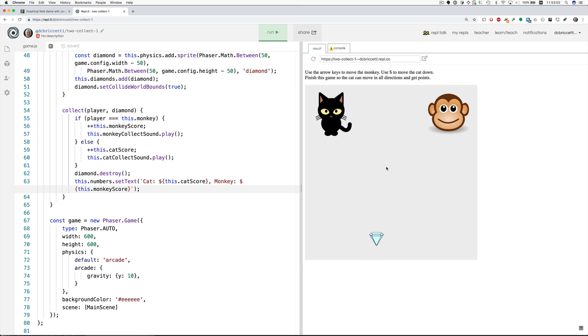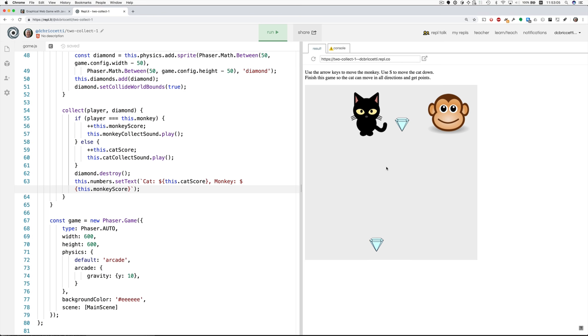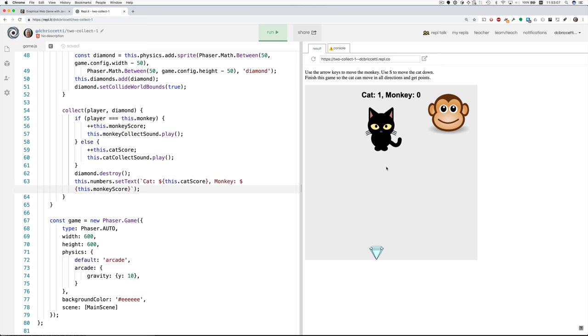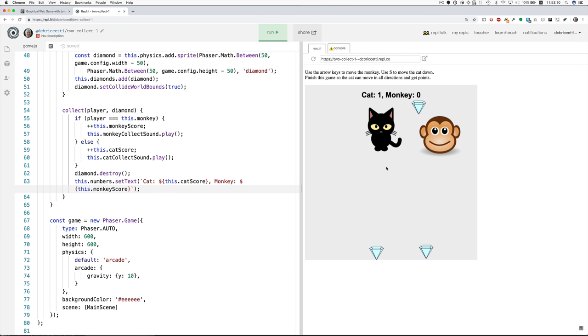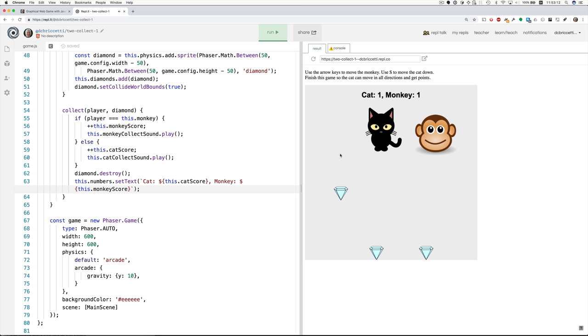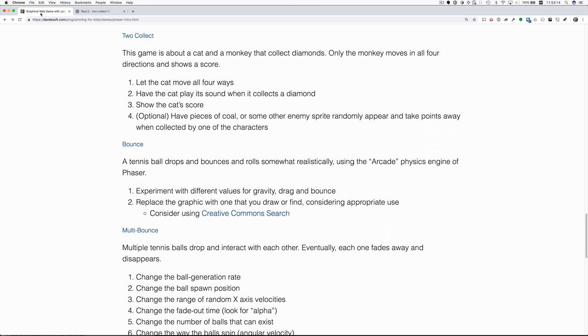Let's get the cat to get a diamond. Oh, here's one. Good. So the cat's got one. Monkey has zero. Now monkey has one. How are we doing? That's done. The optional thing, I don't think I'll do, but you might like to try it. The idea is to have some kind of enemy sprite so that they don't just run around collecting, but they have to watch out for things. Okay. That completes the to collect exercise.